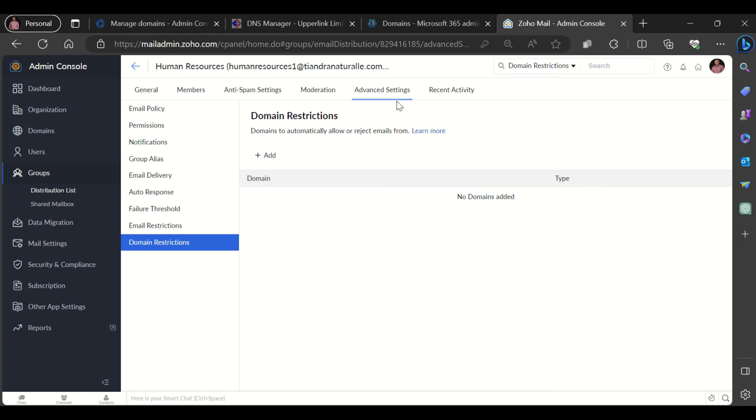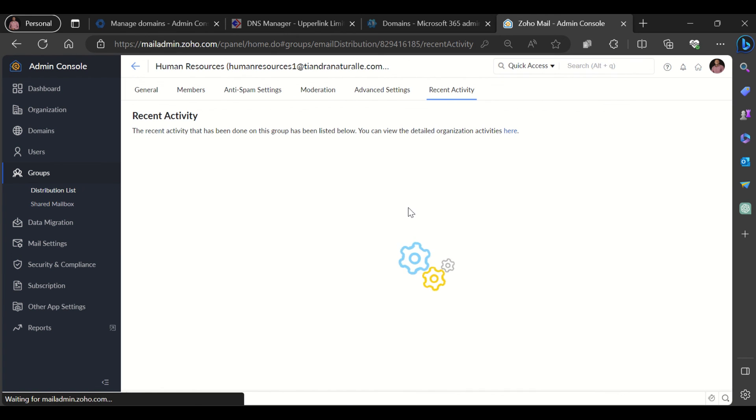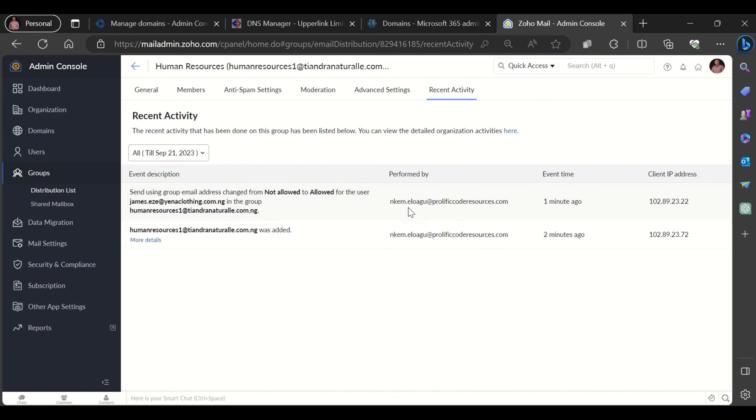You could also click on the recent activity to review recent activities for this group. So thank you so much for joining in. I hope you've learned a thing or two from this demo that we just had. Please like, share, and subscribe to my channel for more videos like this. Thank you.